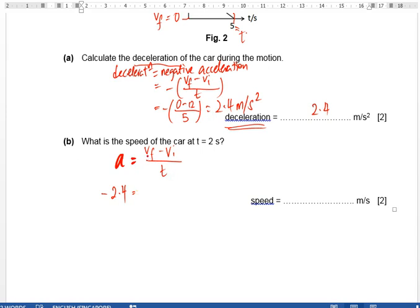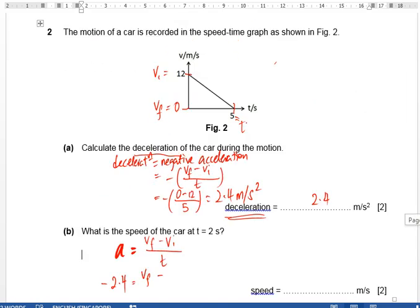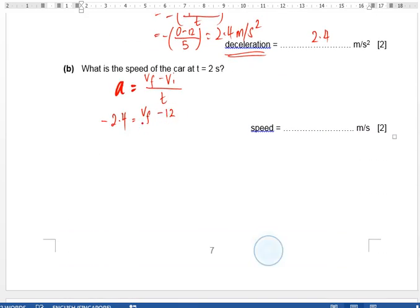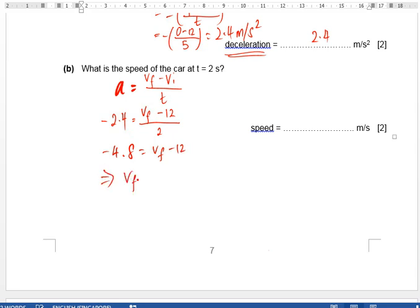So vf is the speed at time equals 2 seconds, which we don't know. Minus the initial speed from the graph, which is 12. The time taken is 2 seconds. We have one equation with one unknown, so we can solve it. Negative 4.8 equals vf minus 12, therefore vf equals 12 minus 4.8.